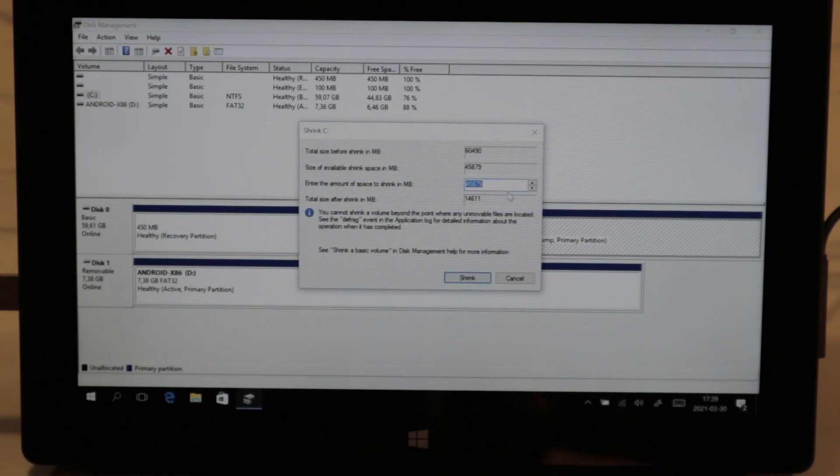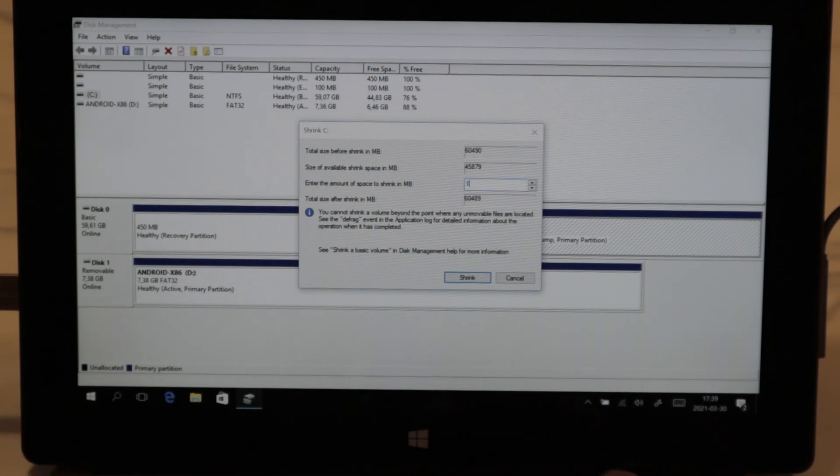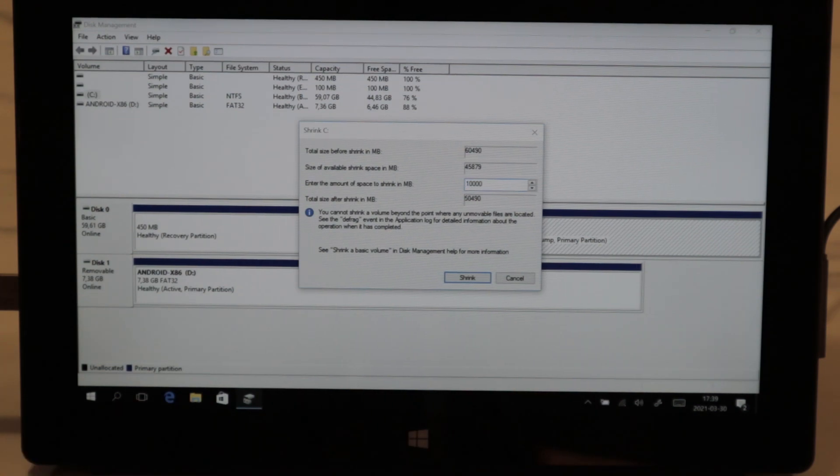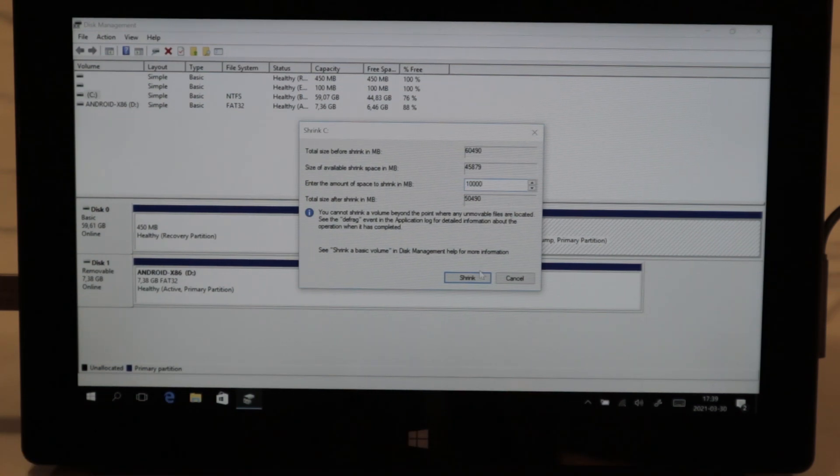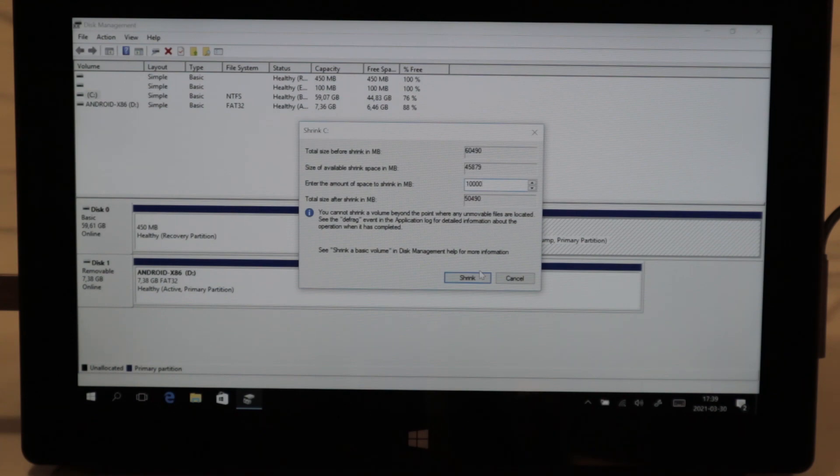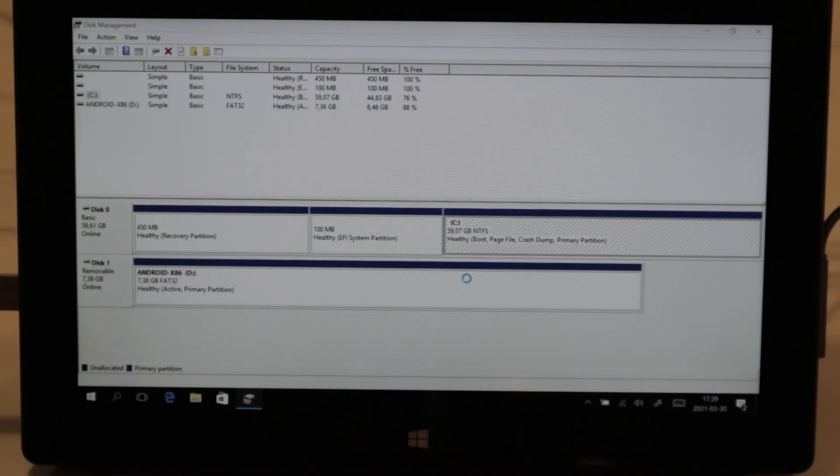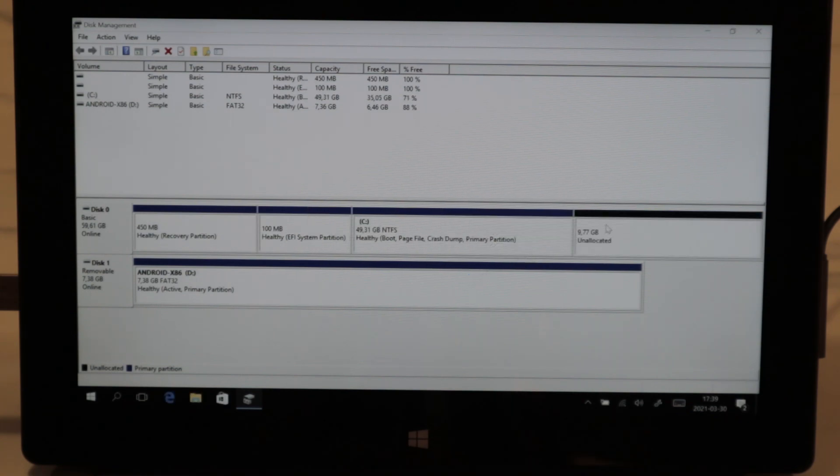We're going to go ahead and perhaps 10 gigabytes is enough for our Android x86 installation and our apps. You can go ahead and do whatever you like. Now we have 10 gigabytes here.